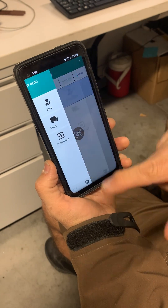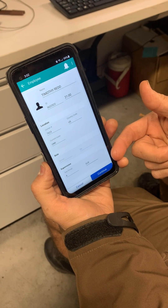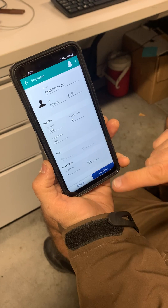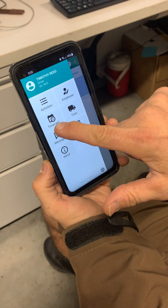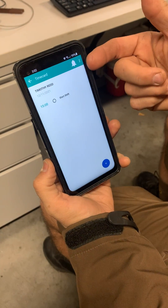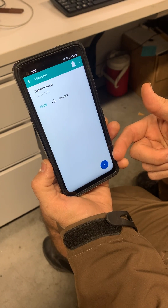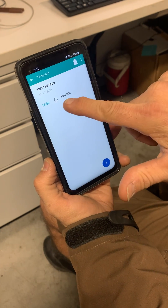If you touch Employee, it will show the time card information we first filled out when we punched in. When you press Time Card, here is your ability to put in breaks for later. You'll notice 1500 start shift.